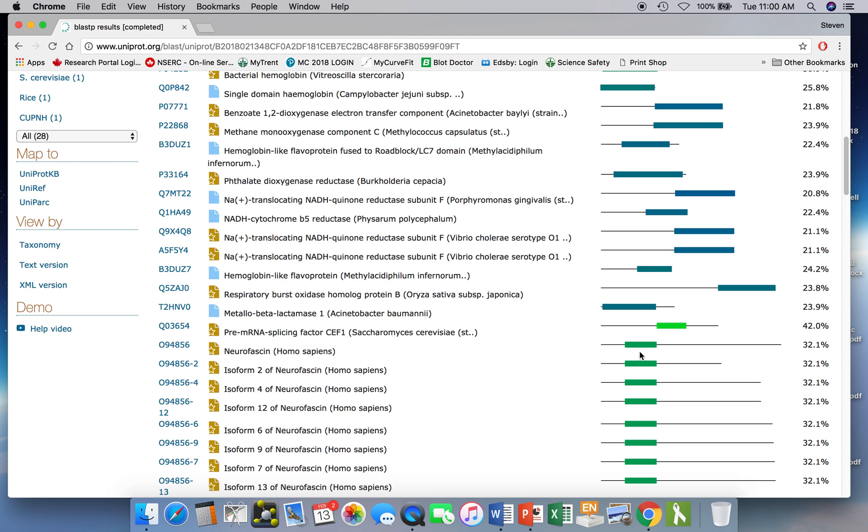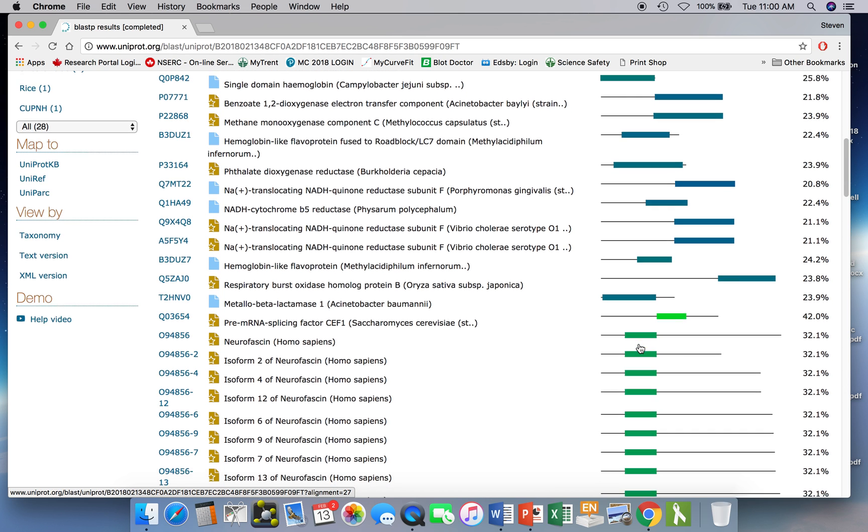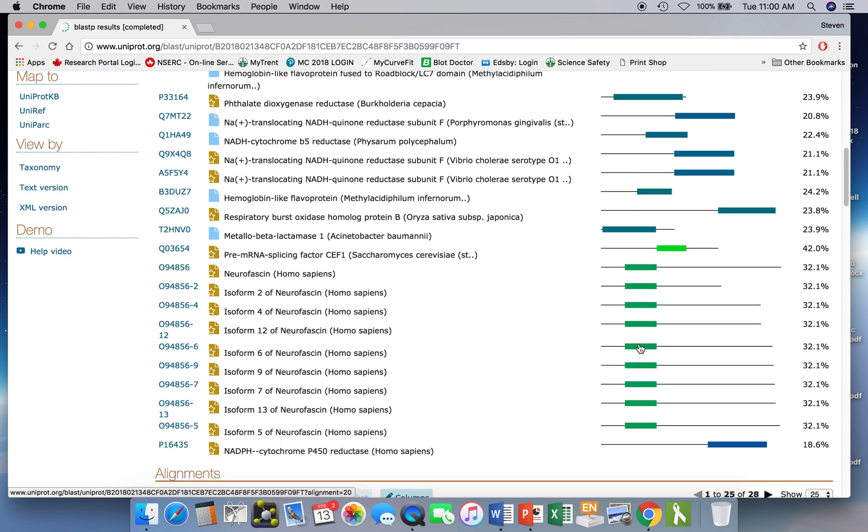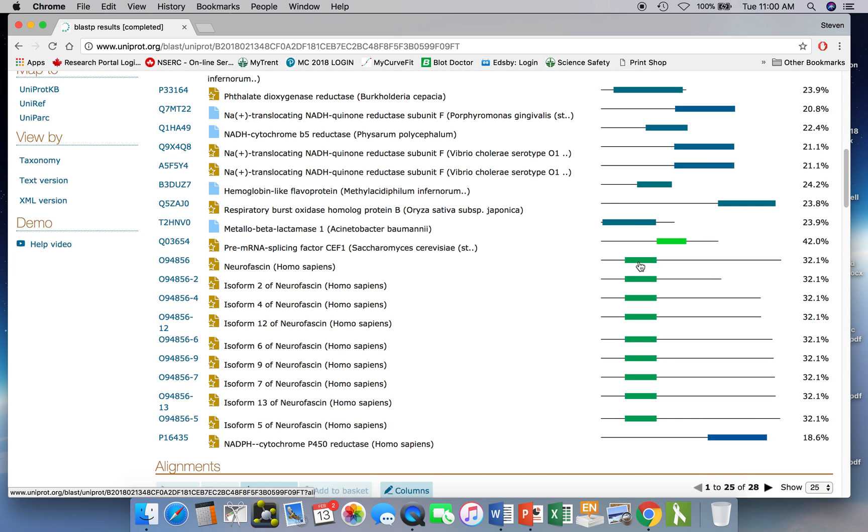What that indicates then is that the query protein, the Giardia flavohemoglobin, is not entirely homologous to what you retrieve but it does share a domain. So what you see here then with these ones further on down is that they're not similar across the whole sequence, they just match in a particular region where they happen to share a similar domain.